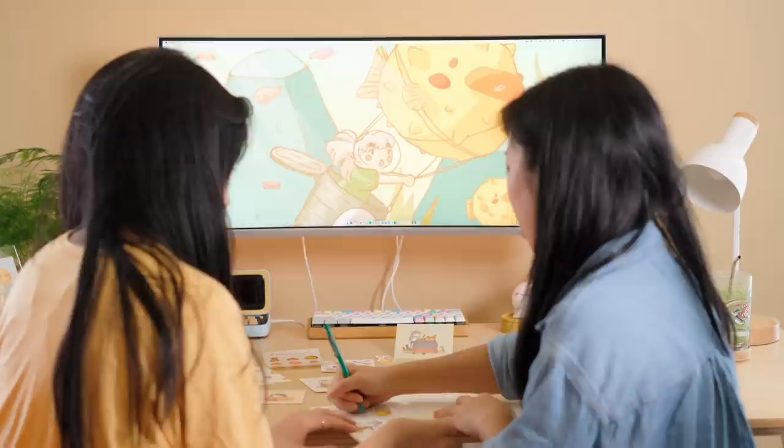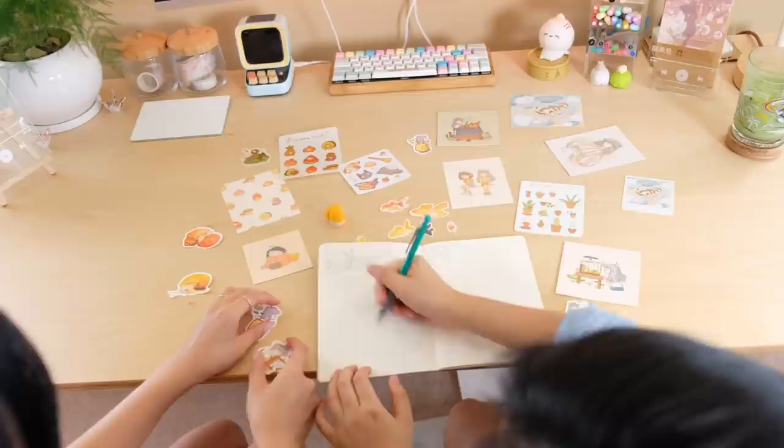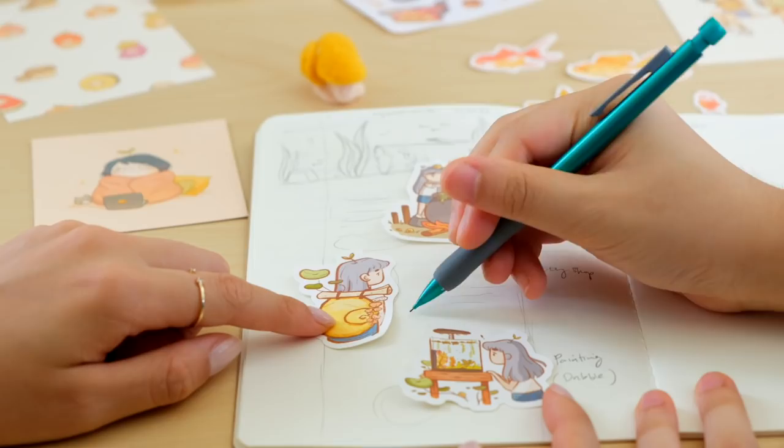We started by taking a bunch of the artwork she's made recently and just laid it all out on a table to source inspiration from it. A person's art is an extension of themselves — it's like looking through a window into their mind, a peek at their inner self. I wanted my sister's website to be a similar experience, to feel like you were getting to know her through her art whenever someone opened her site.